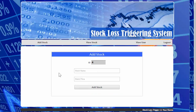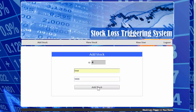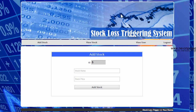After a successful login, there are three modules accessible by the admin. The first module is 'Add Stock', where the admin can add a stock for a particular company. Let's add a stock for Airtel with a stock price of 10,000 and click on 'Add Stock'. The stock has been added into the system.